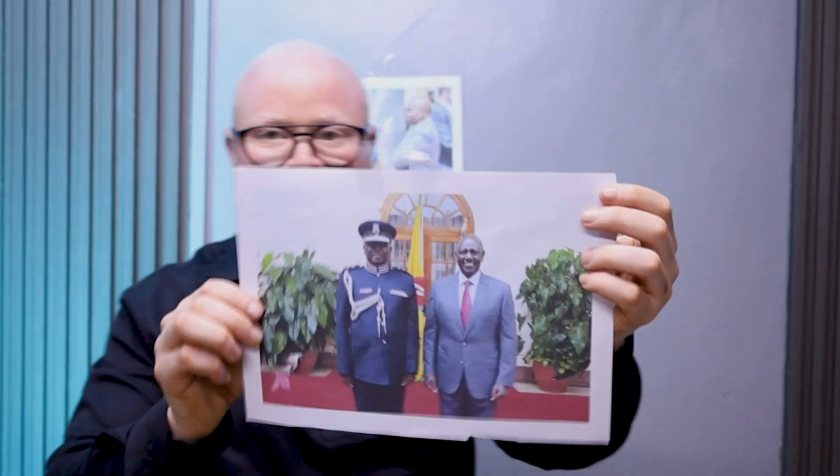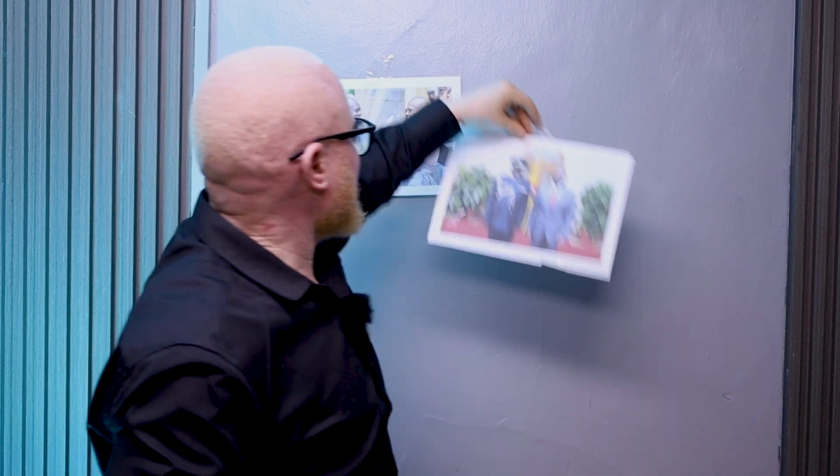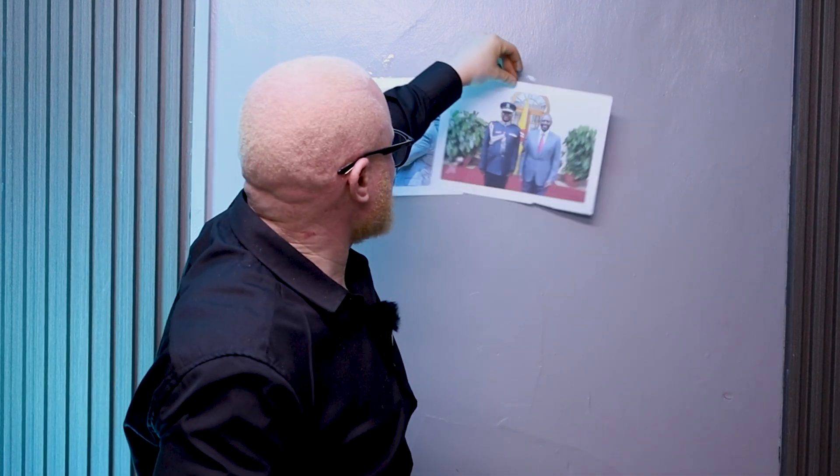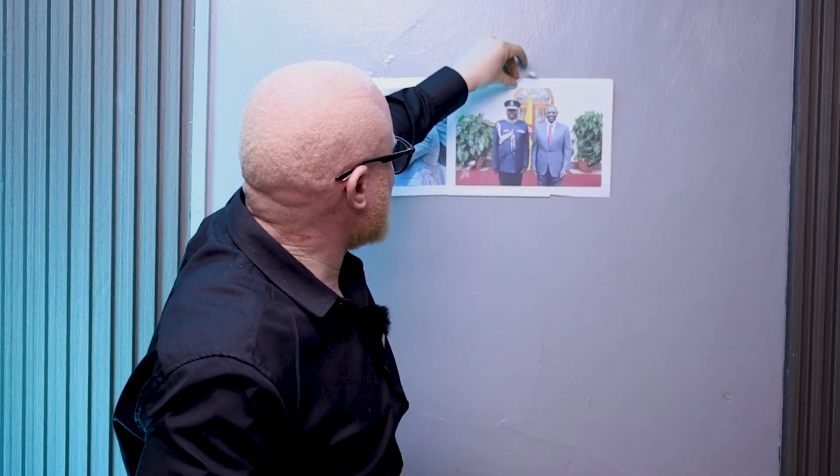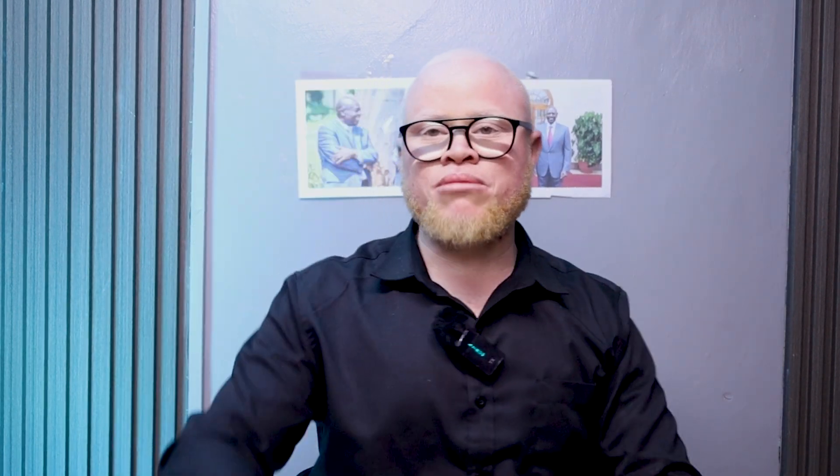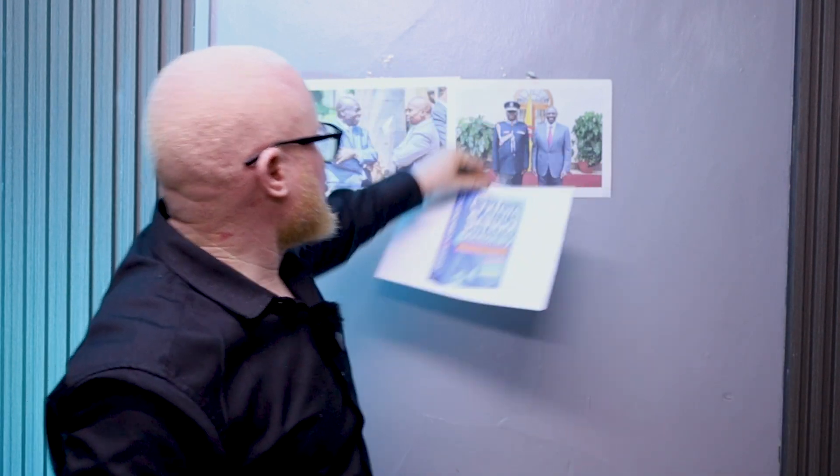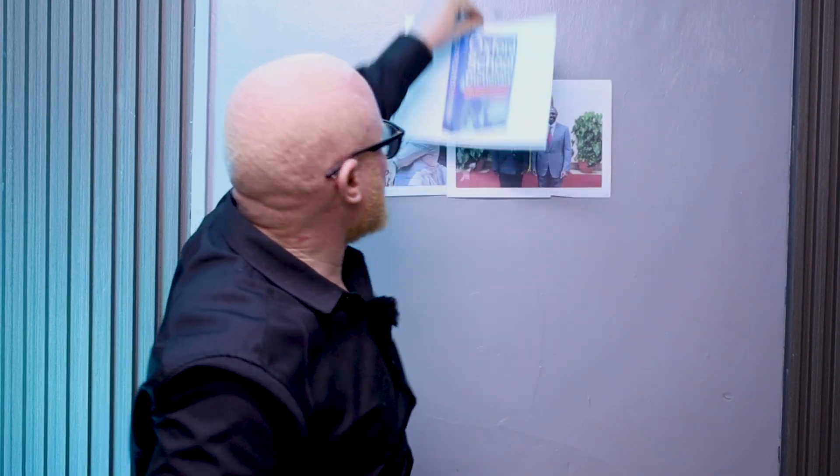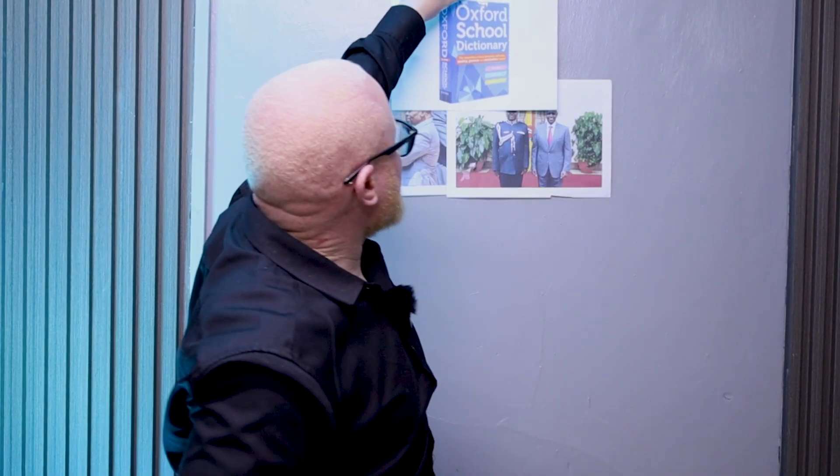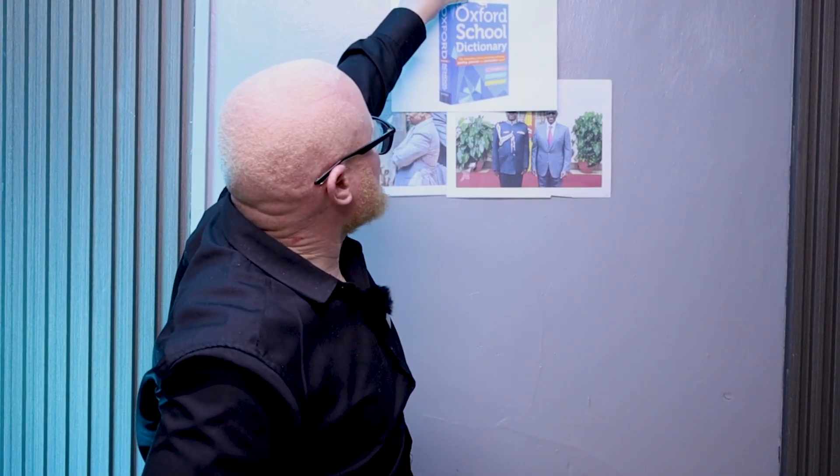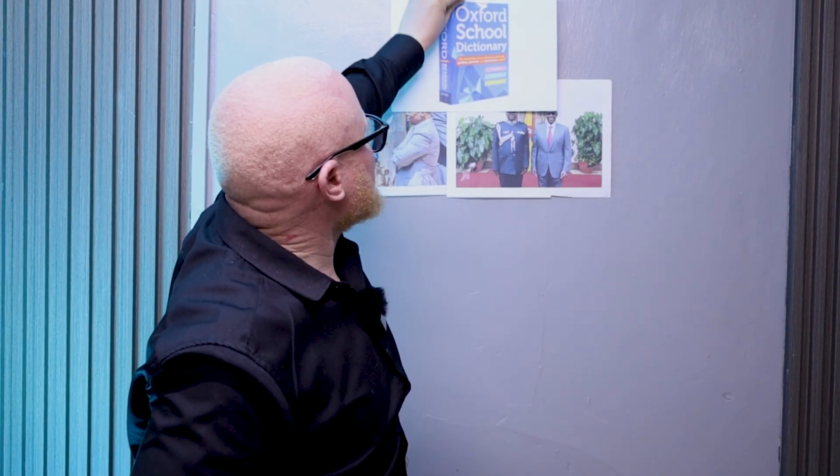Story number two is the swearing-in of this gentleman, that is Douglas Kanja, as the new Inspector General of Police. And lastly, my Dholuo people, you must be unexcited because the word Dholuo has finally been added to the Oxford English Dictionary. These are the stories that I'm going to be talking to you about.